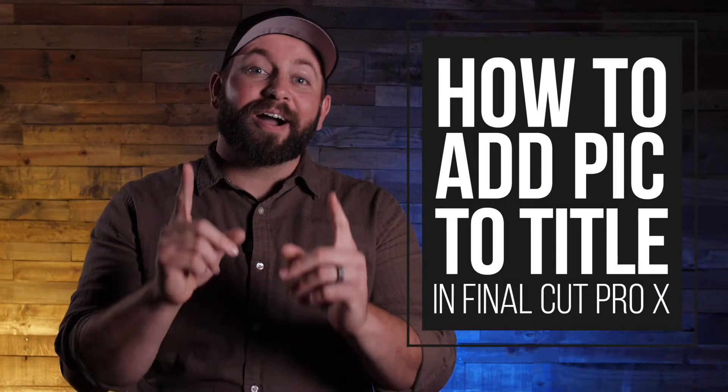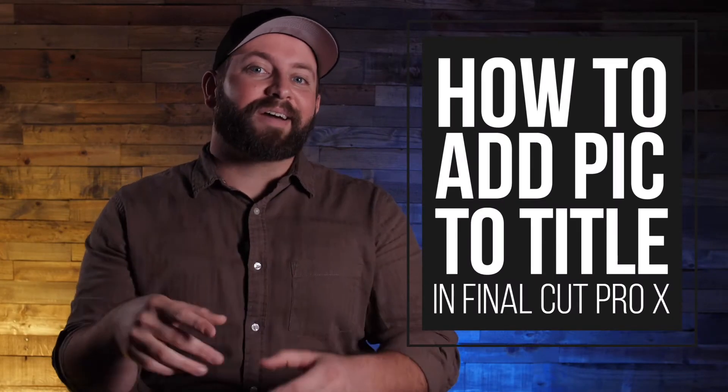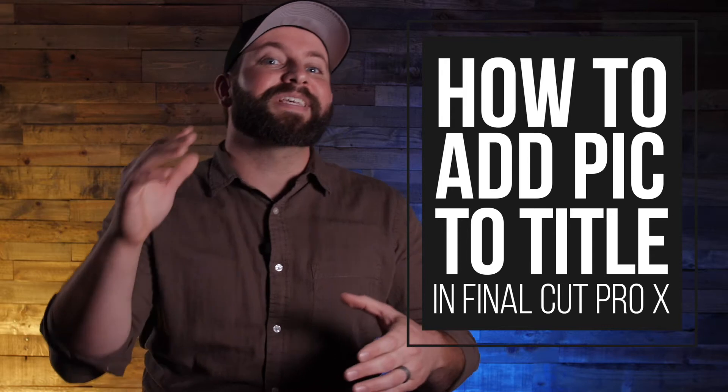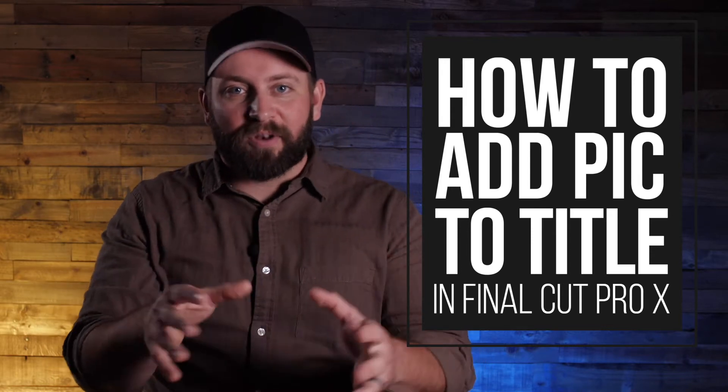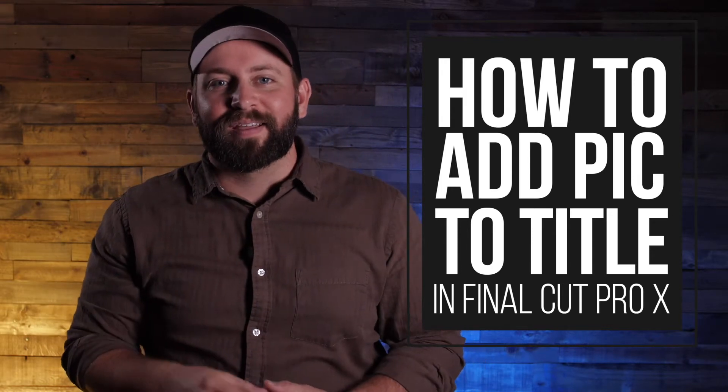Hi, this is Chris with Stupid Raisins, and in this video, I'm going to show you how to insert pictures into titles in Final Cut Pro X. Now, picture this.